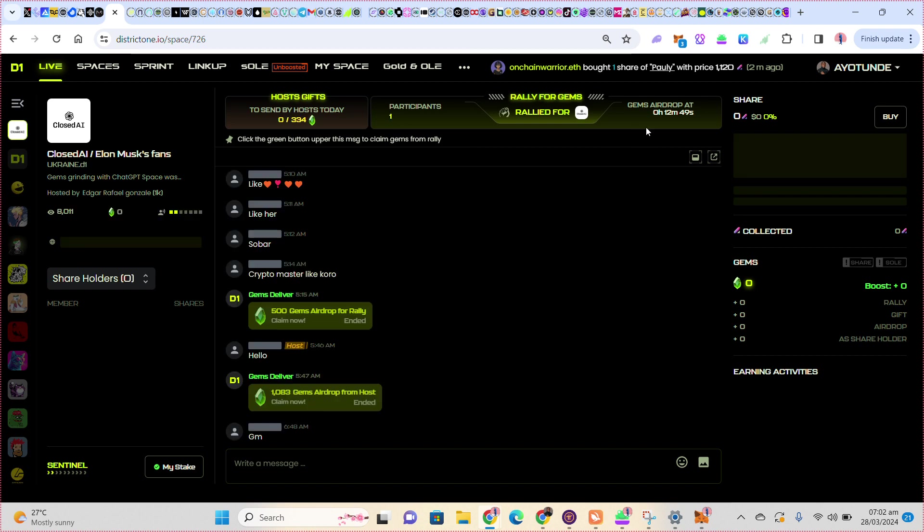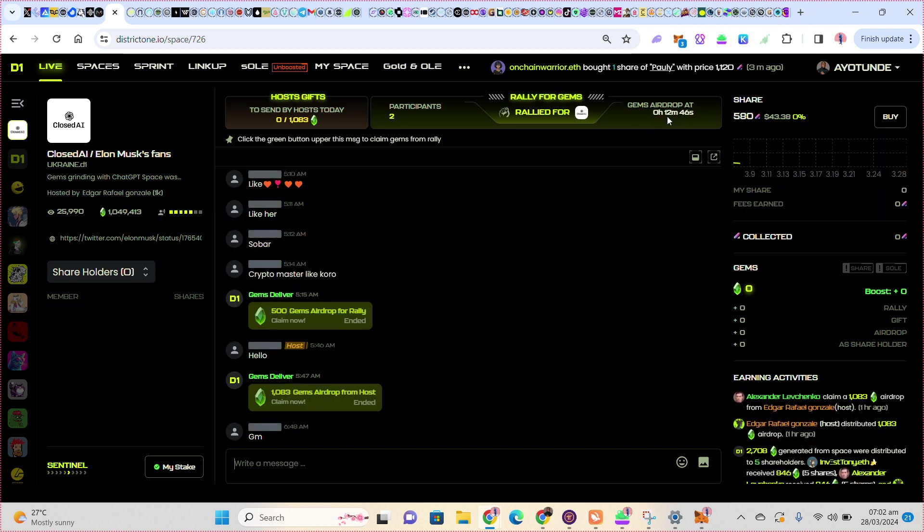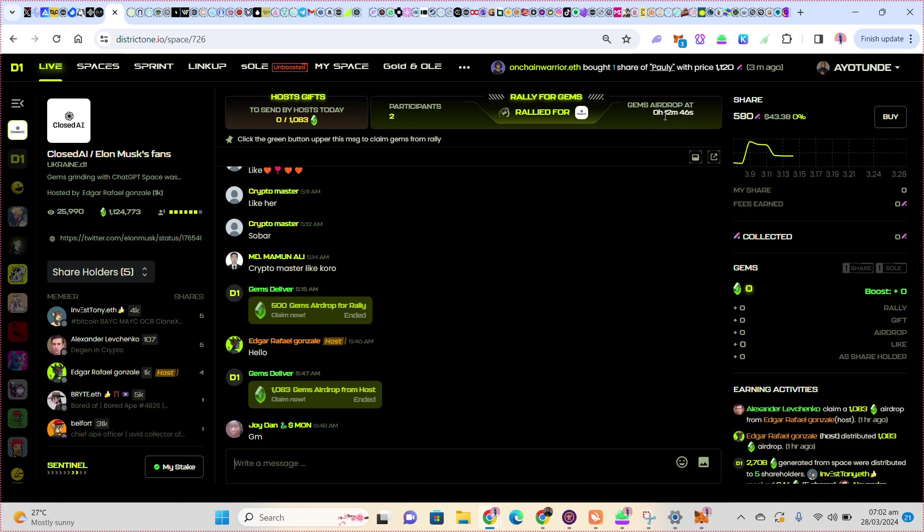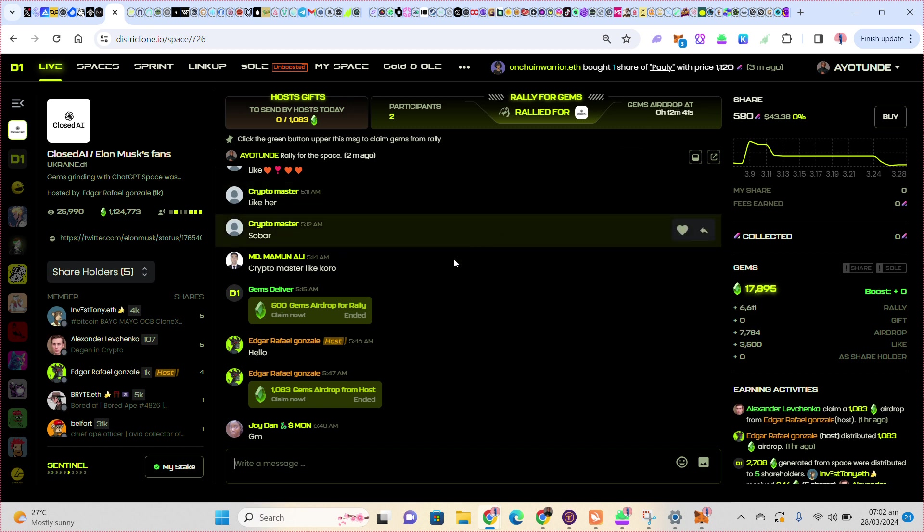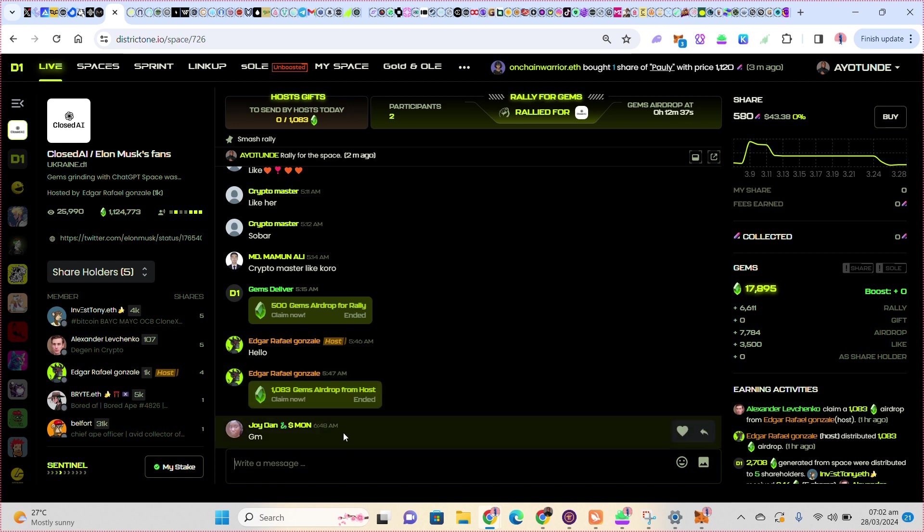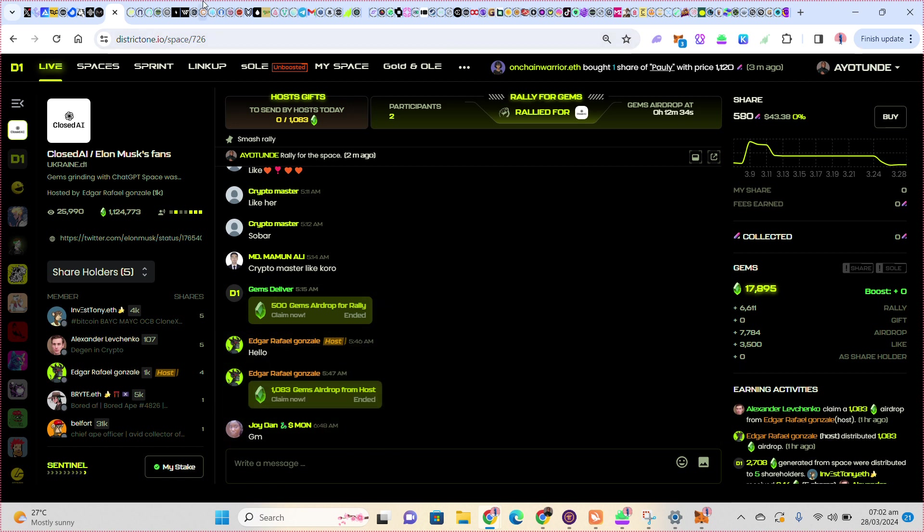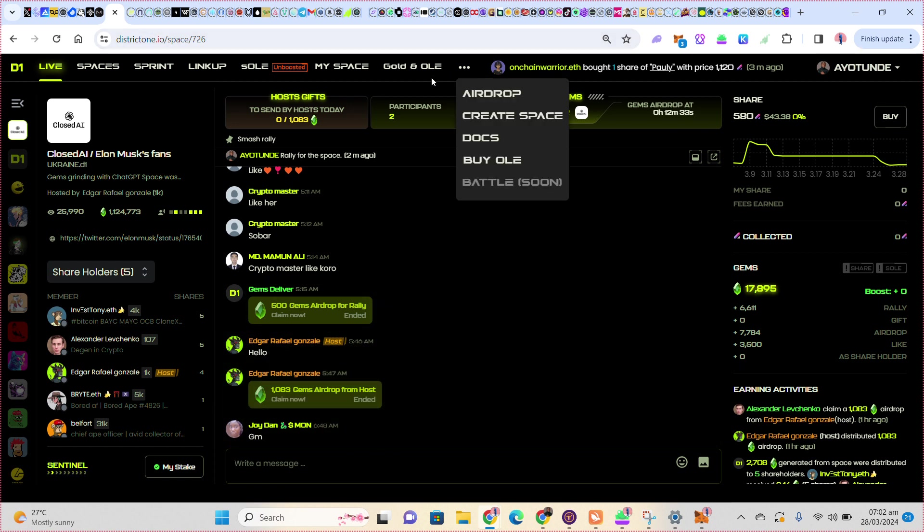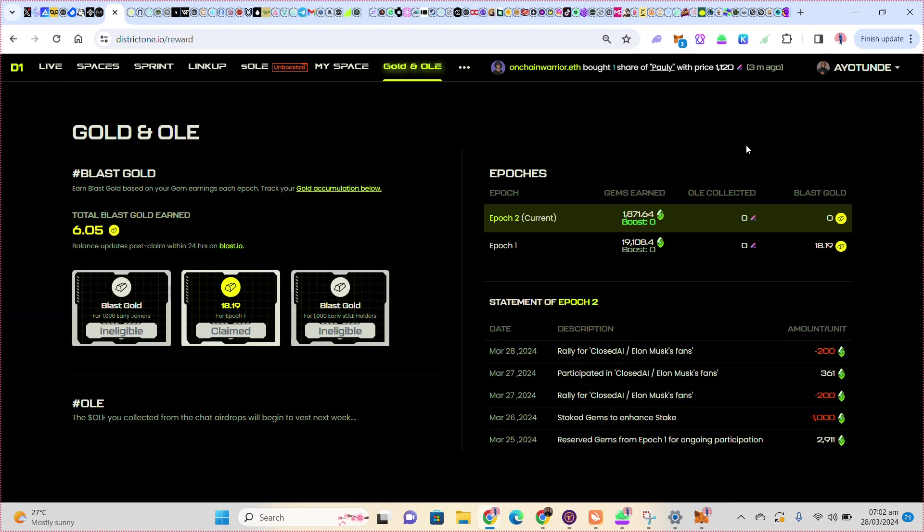After this countdown now, 12 minutes more, this claim gems will be here for me to tap. Then I will tap on it and I will receive. Let me show you the one I saw yesterday.